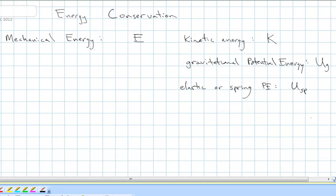Our conservation of energy tells us in physics that energy cannot be created or destroyed. Only two things can happen to energy: it can be transferred from one object to another, and it can be transformed from one type to another. But it cannot be created or destroyed.